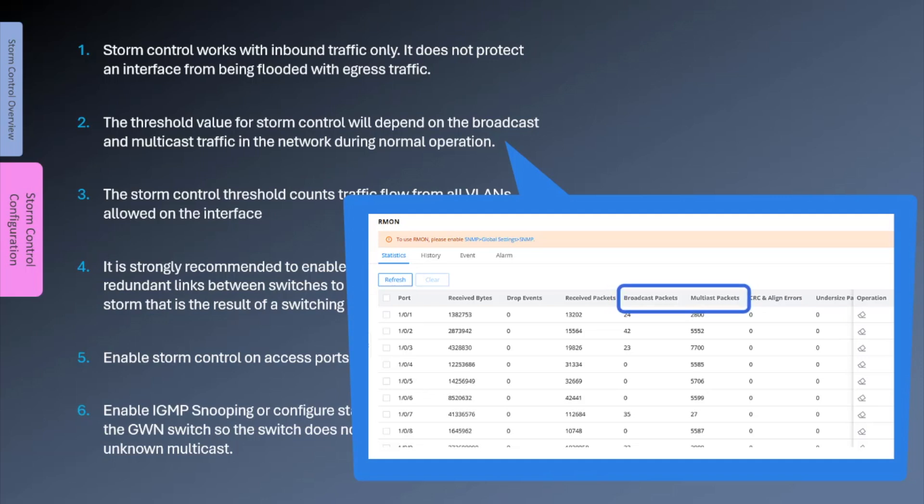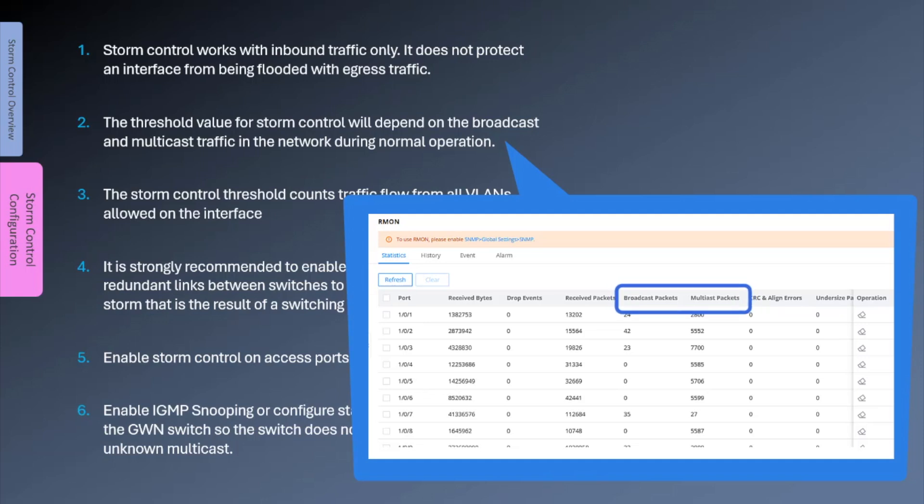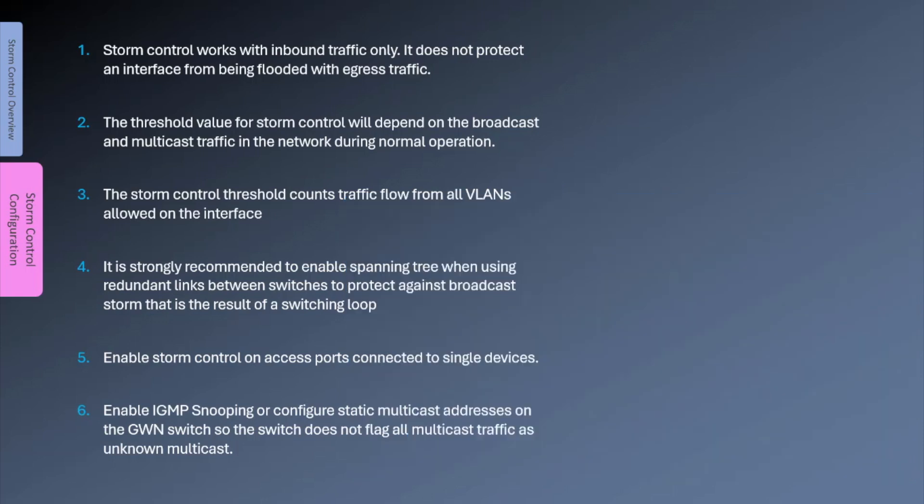You can use the traffic statistics available under the MON page to determine the normal flow of broadcast and multicast traffic in your network. This information can be used as a benchmark to define what levels are considered too high. Storm control is implemented on a per-interface basis, so the switch will count traffic flow from all VLANs allowed on the interface.